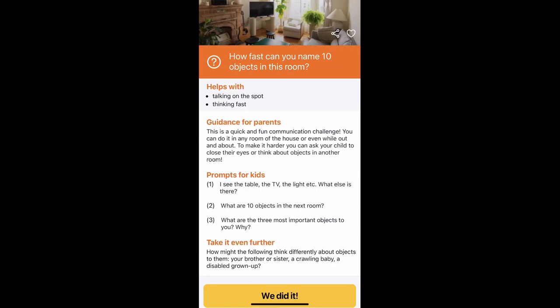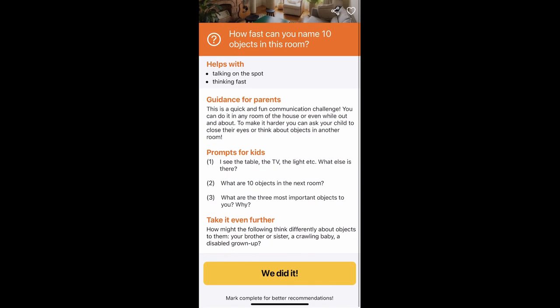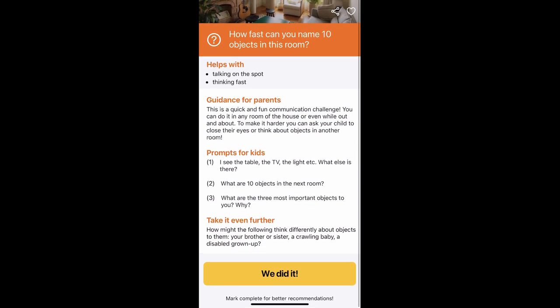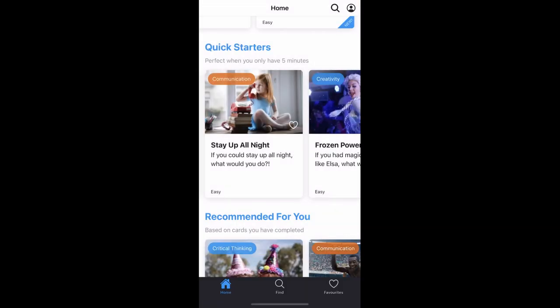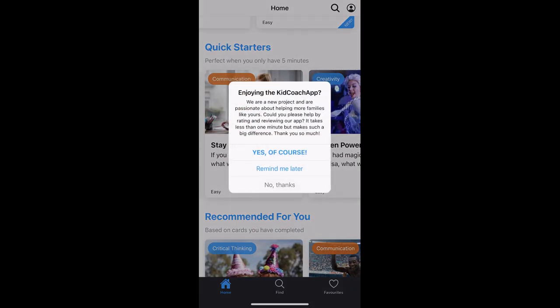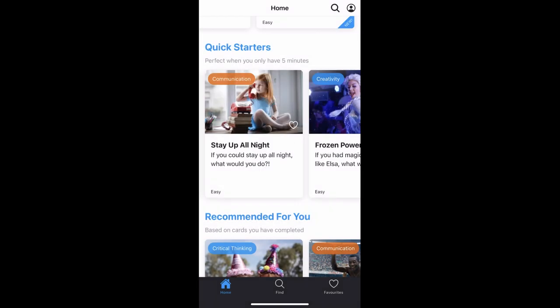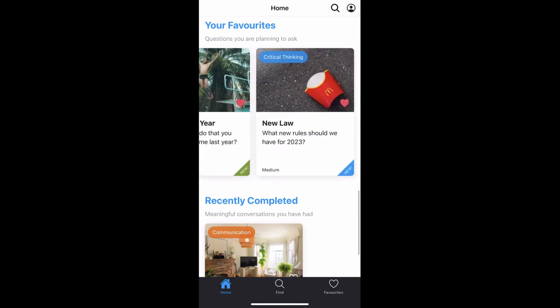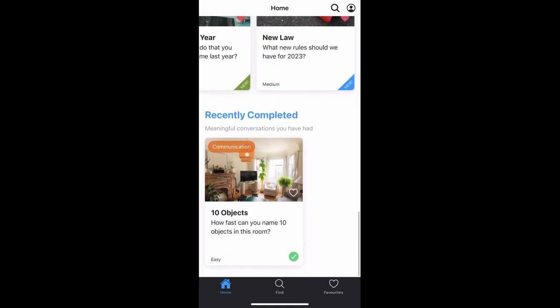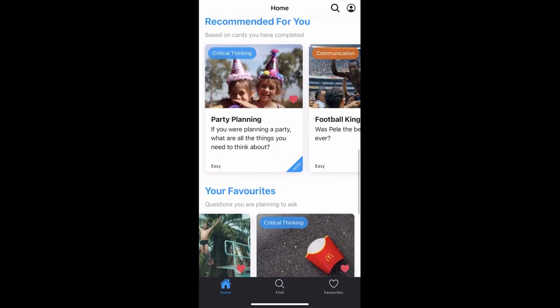'How fast can you name ten objects in this room?' — that's a really fun one to do. Once you hit 'we did it,' it gives you three choices: good, okay, or could be better. You choose one so the app knows what you like and can improve your recommendations. I'll click 'remind me later' — they'll always ask you for a rating. Now you can see your recently completed tasks.